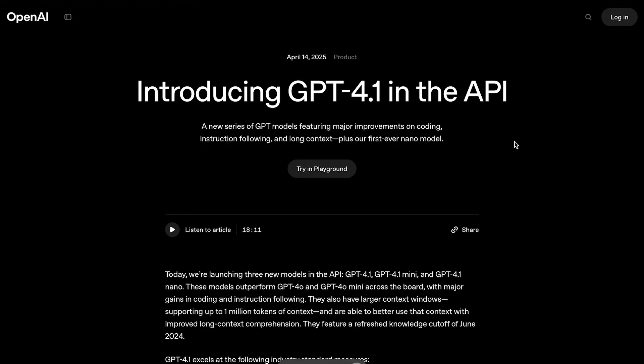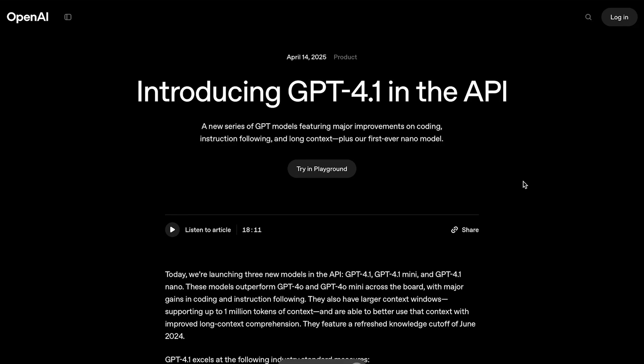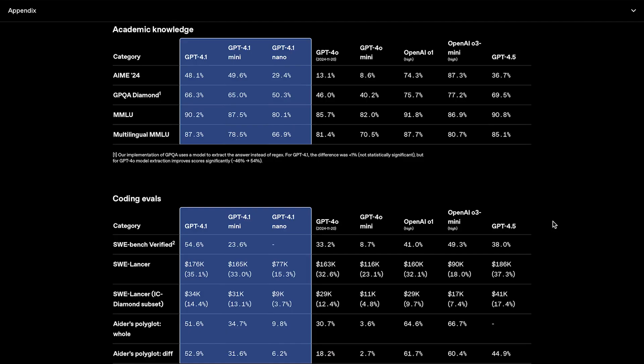Now, again, unfortunately these models are only available through the API, but I honestly think people are downplaying this release a bit. Because, I mean, this release essentially proves that we're not hitting a wall. Despite GPT-4.5's underwhelming performance, 4.1, 4.1 Mini, and 4.1 Nano show that OpenAI has been quietly optimizing behind the scenes. We're still getting models that are faster, cheaper, and in some cases, smarter than 4.0 and even 4.5, without needing a flashy name.